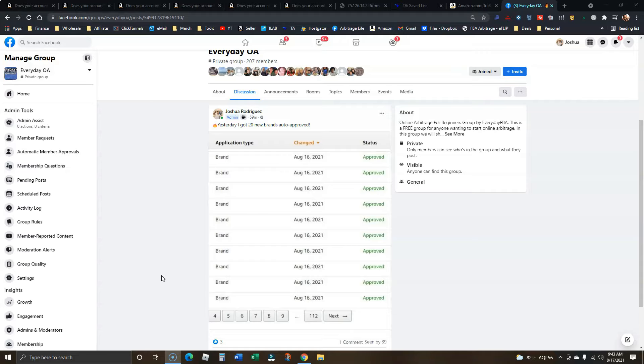And right now is a particularly good time because it seems like Amazon's floodgates are wide open. Twenty approvals yesterday, six already just this morning in the past hour.